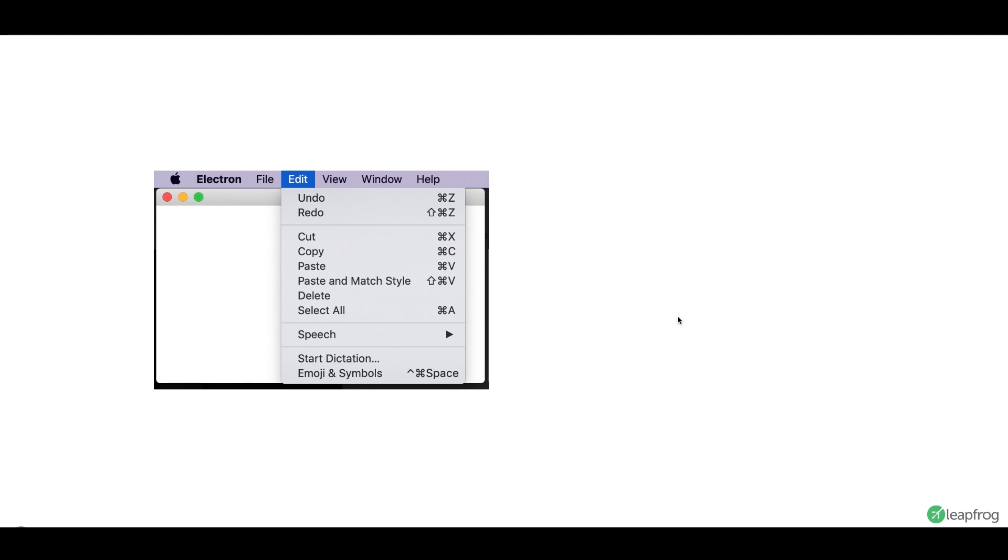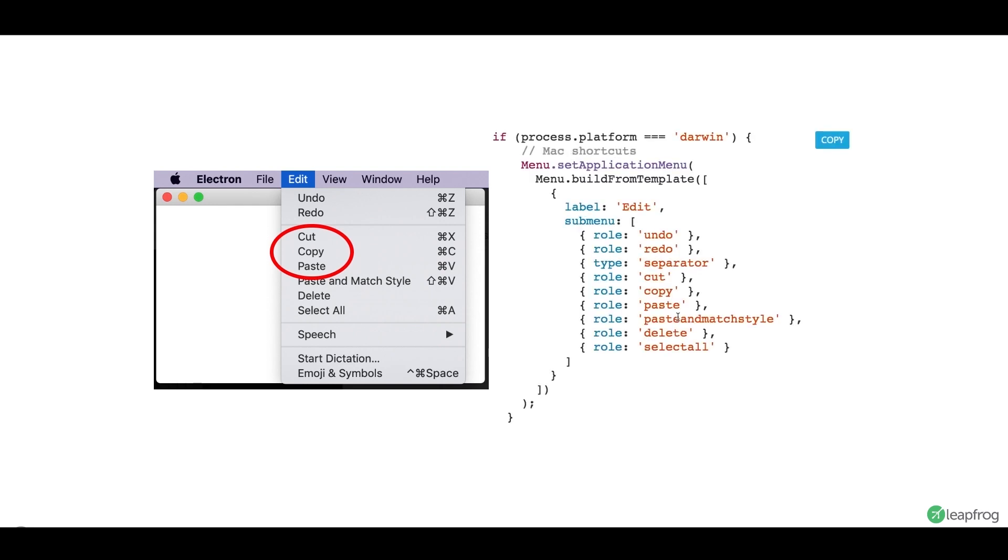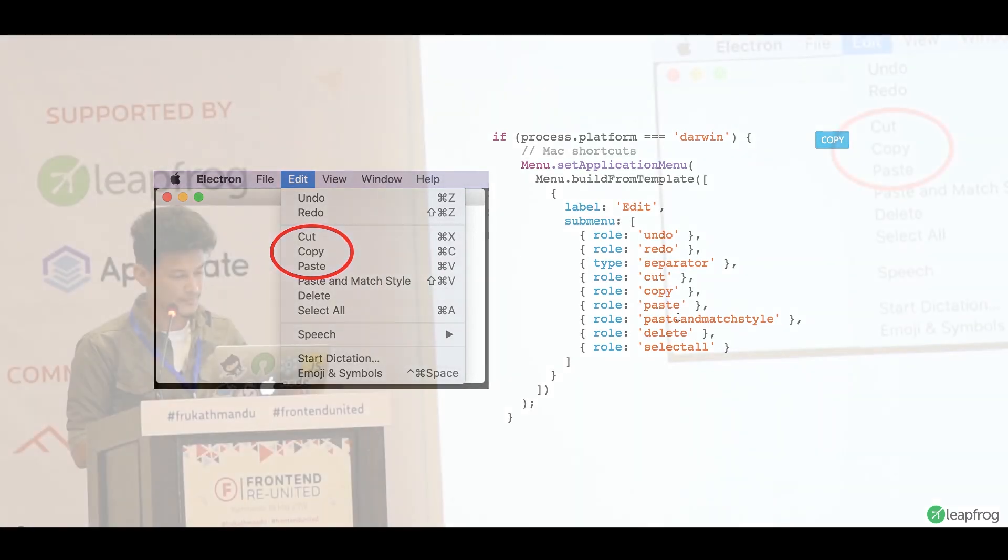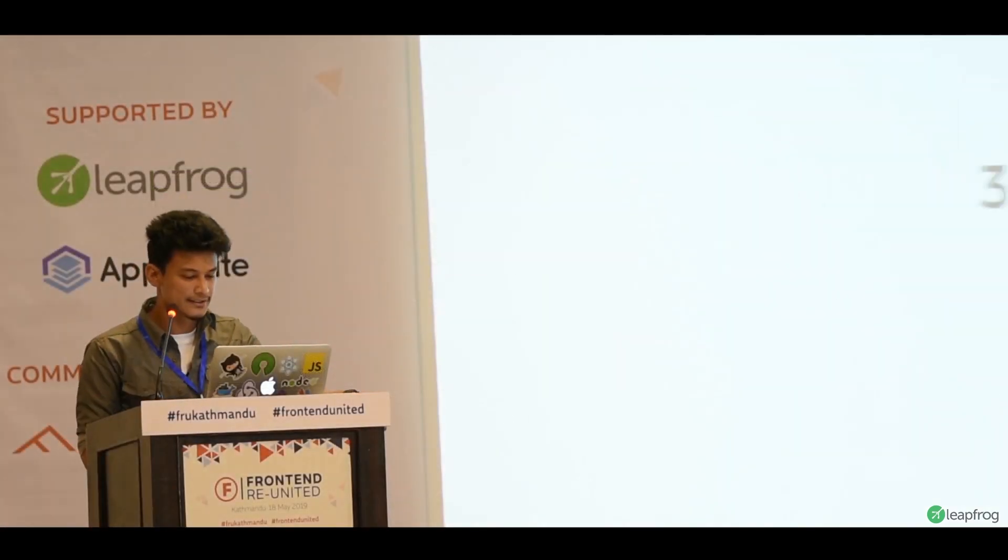In Mac, basically, you need an edit menu. And you have to add the copy and paste commands in that menu. And there's a simple API to do this as well. So, keep in mind while doing an Electron app that you have to take this into account.